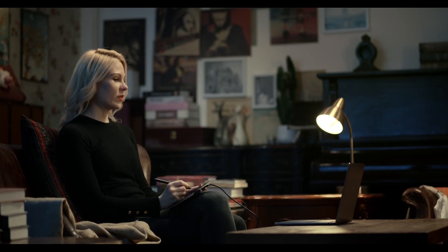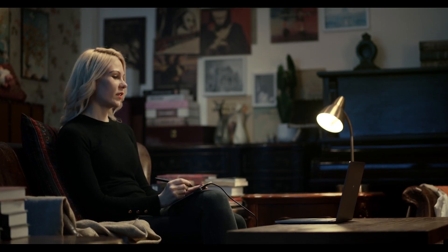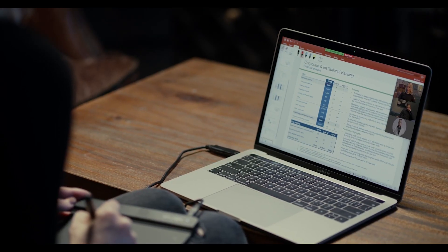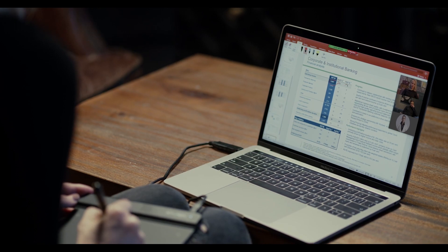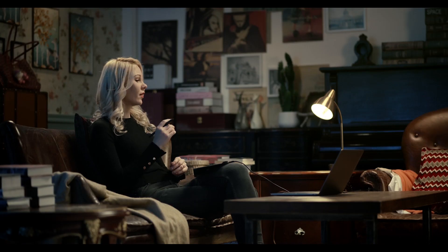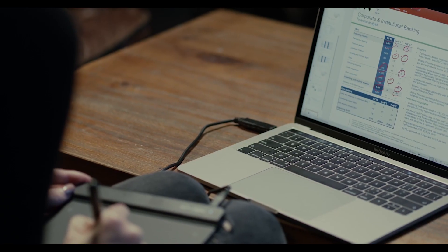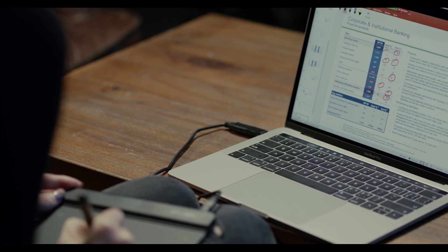We've analyzed the first half reports of the company. We've made good progress both financially and...